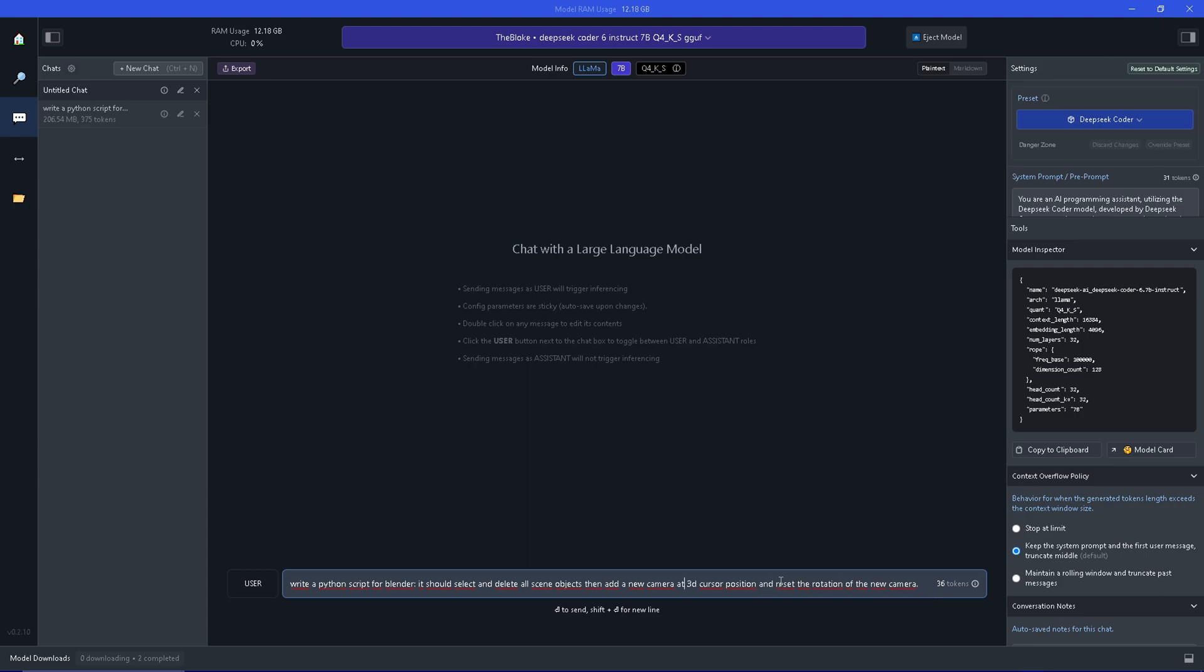This is by design relatively unspecific and very natural language. The more information you provide the better results you will get. But let's have a look what it's going to do with this instruction.